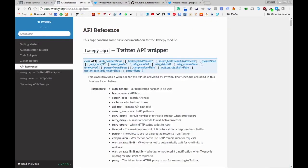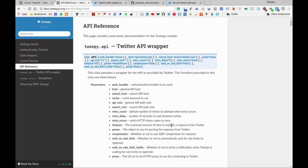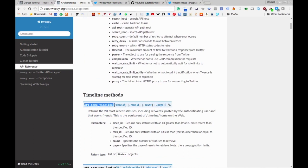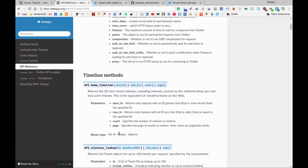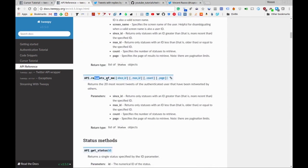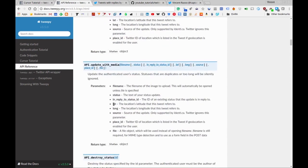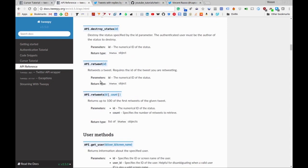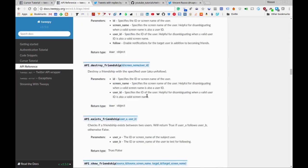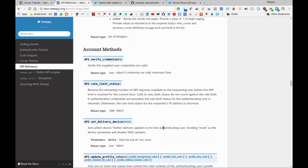If you want more information about these API calls, I'll link in the description to the Tweepy API reference page. You can see there's the home_timeline function, user_timeline, retweets_of_me, update_status — you can even update your status via the Tweepy API. There's a ton of things, and I'll let your imagination go with this well-documented page.